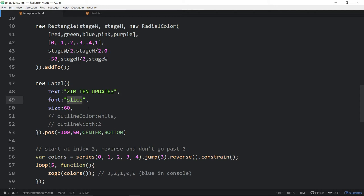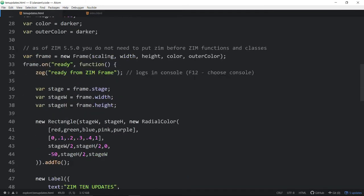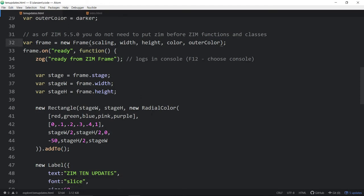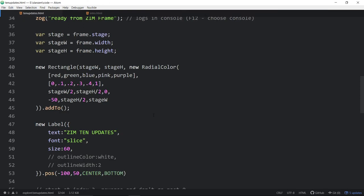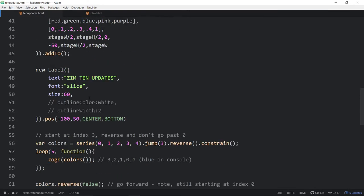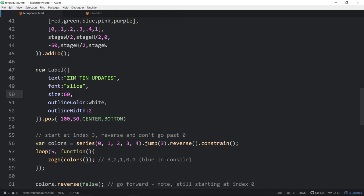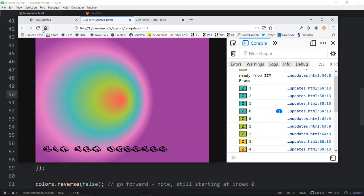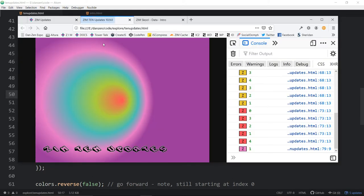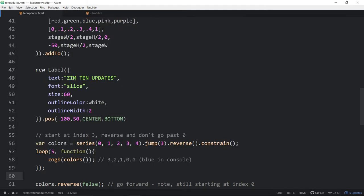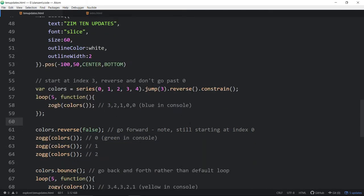We're making a label here. We're adding some text to it, changing the font. Here's the outline color in white. This was shifting off as we brought in retina. We were having some problems with it. Now hopefully we've got it all worked out.